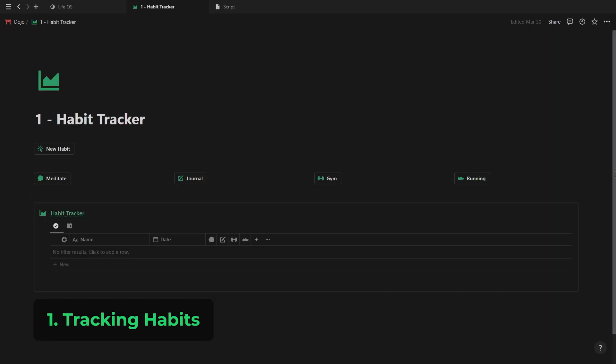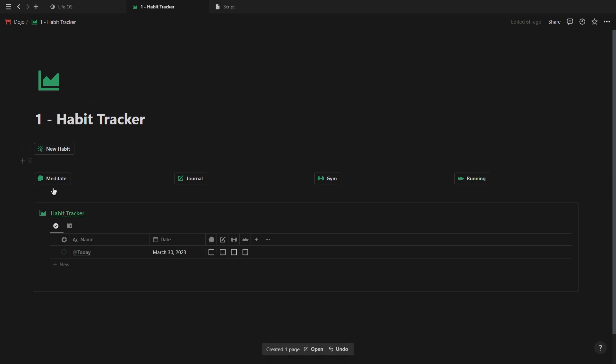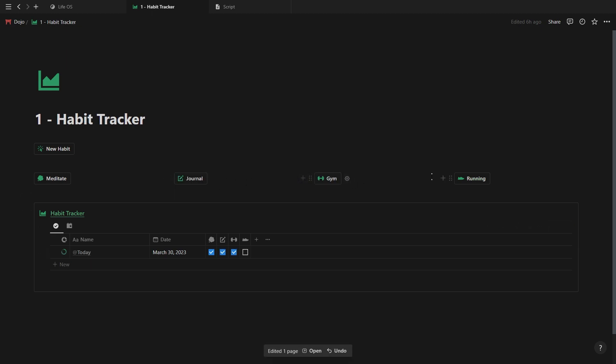Starting with the first one being for tracking your habits. At the top we have a button to add a new database entry for today, and then we have 4 buttons, one for each habit, that will mark the habit as complete when we click on them. So let's now create the first button.